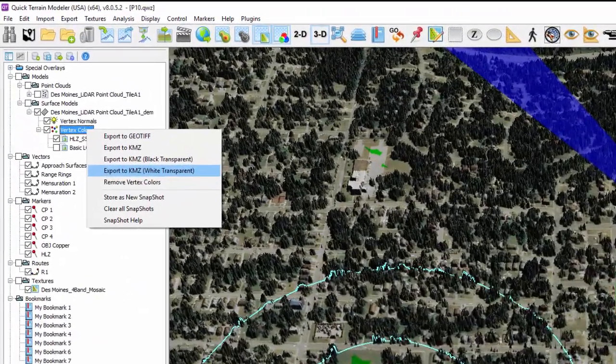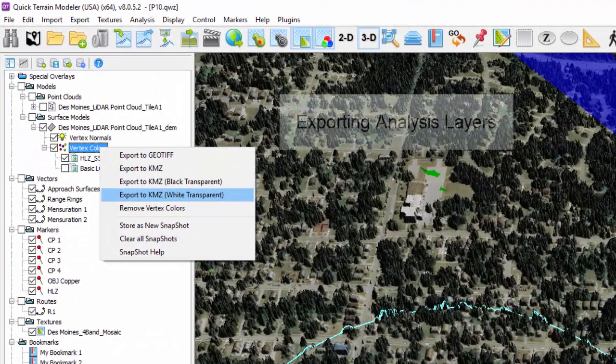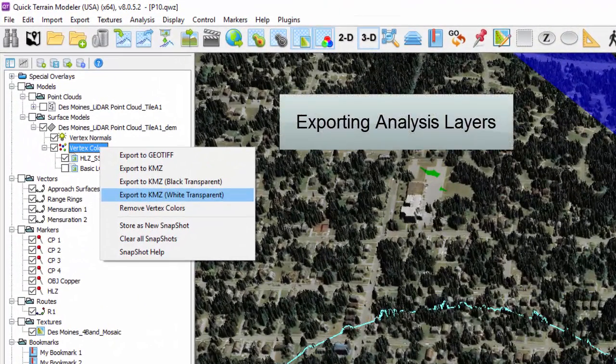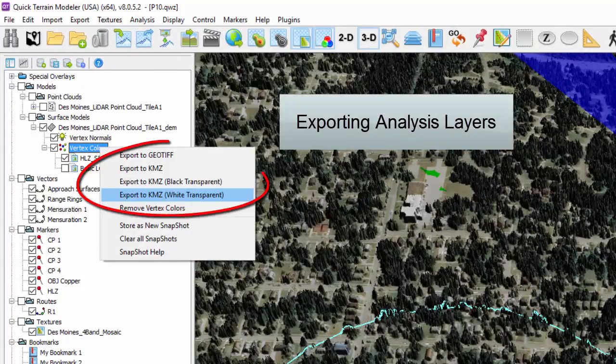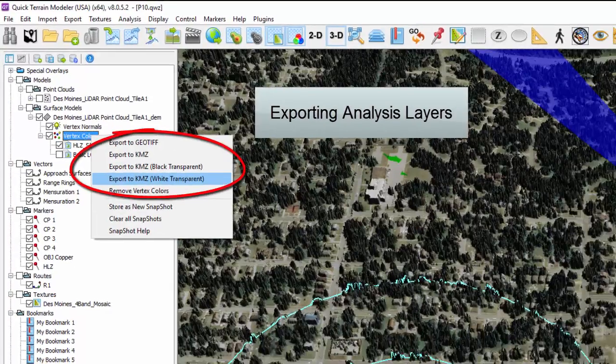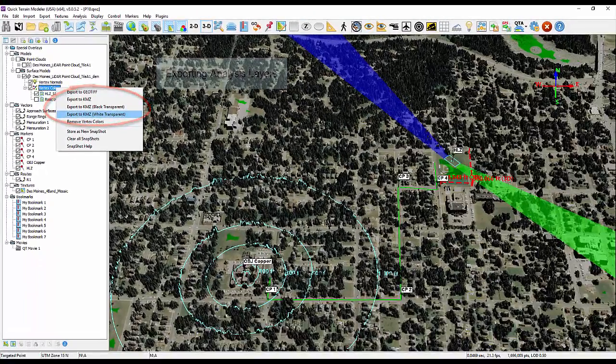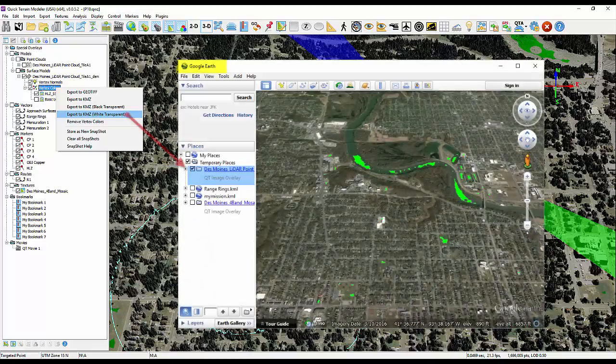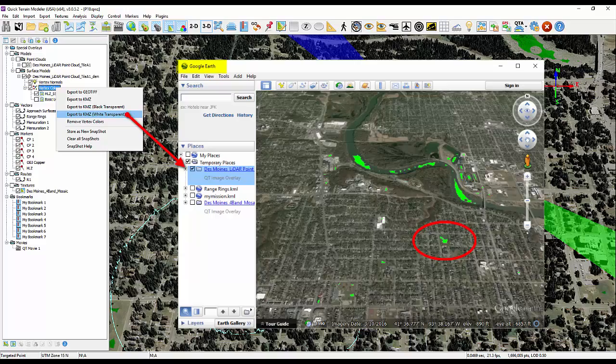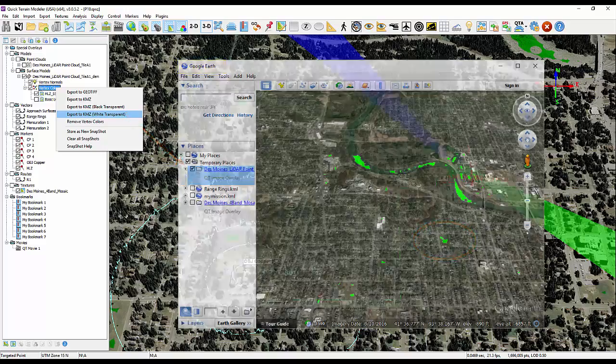For analysis layers like line-of-sight and HLZ maps, KMZ is the most popular export format. Once you export and save the KMZ file, Google Earth will launch with the file displayed. Here you can see where we chose our HLZ using the HLZ map.